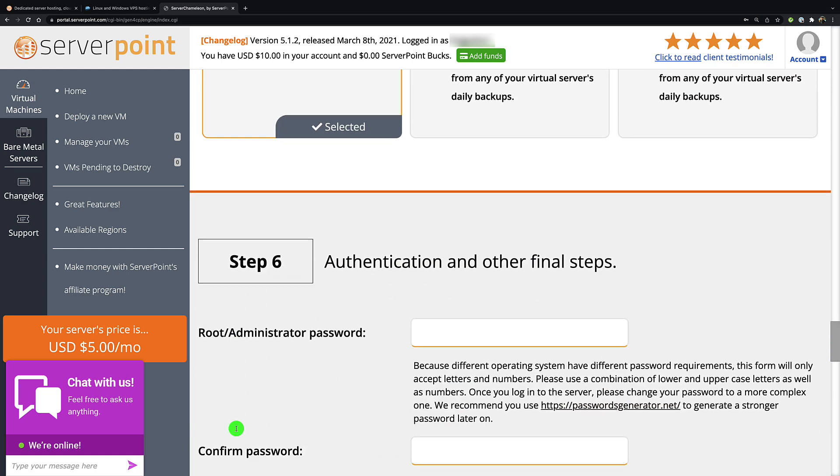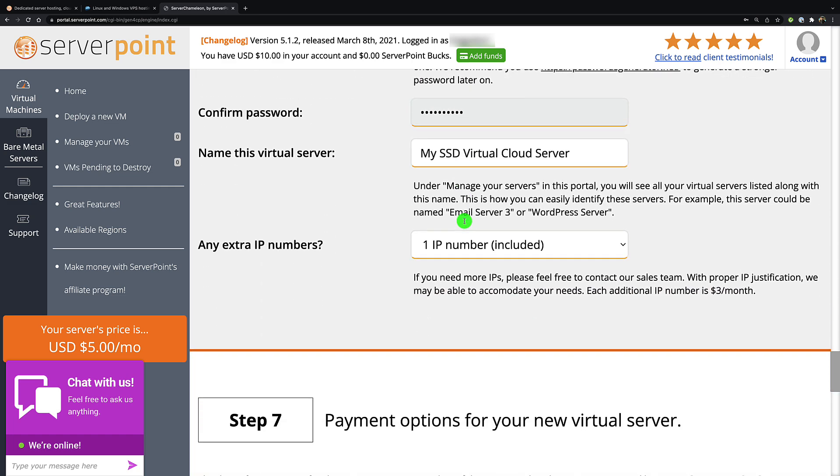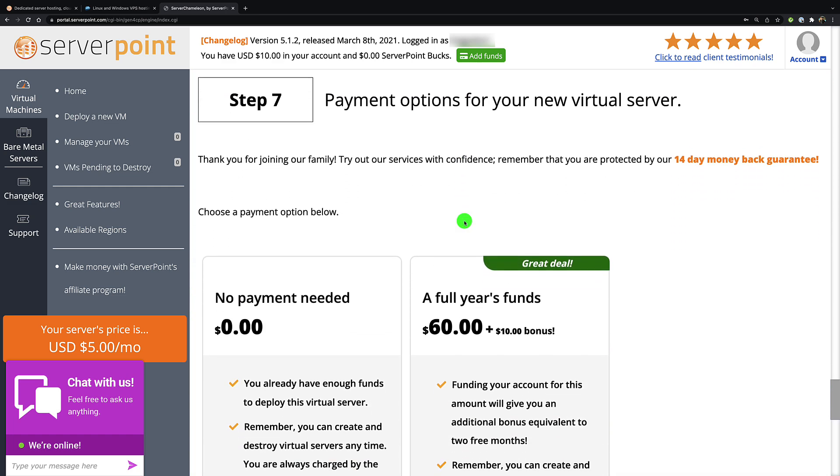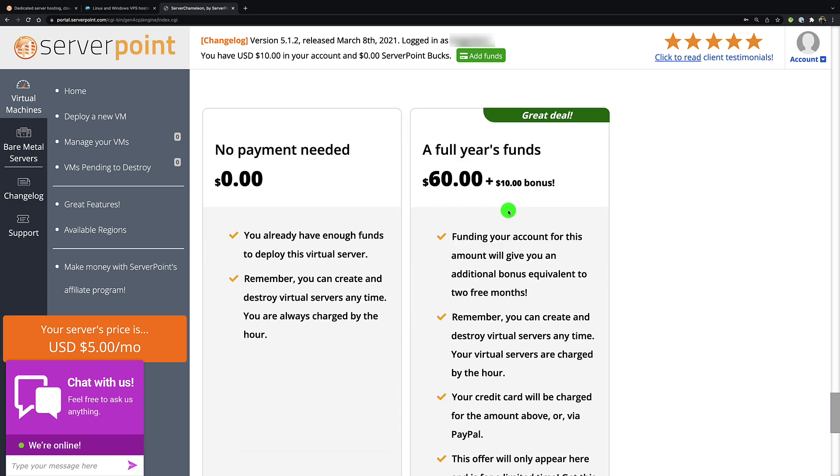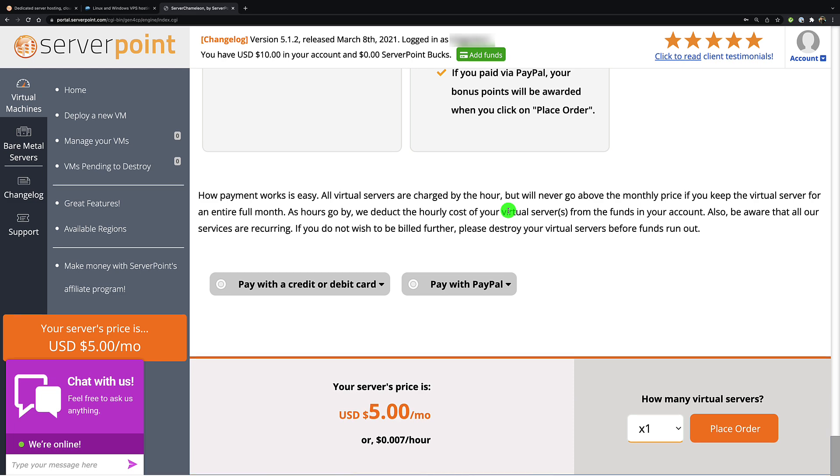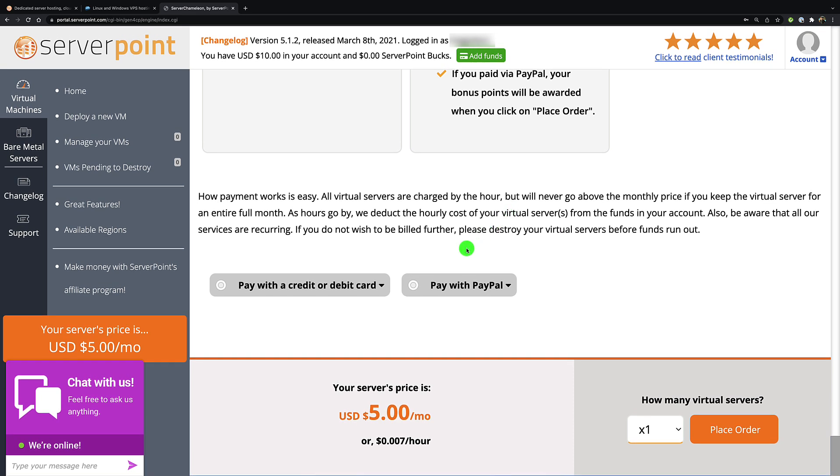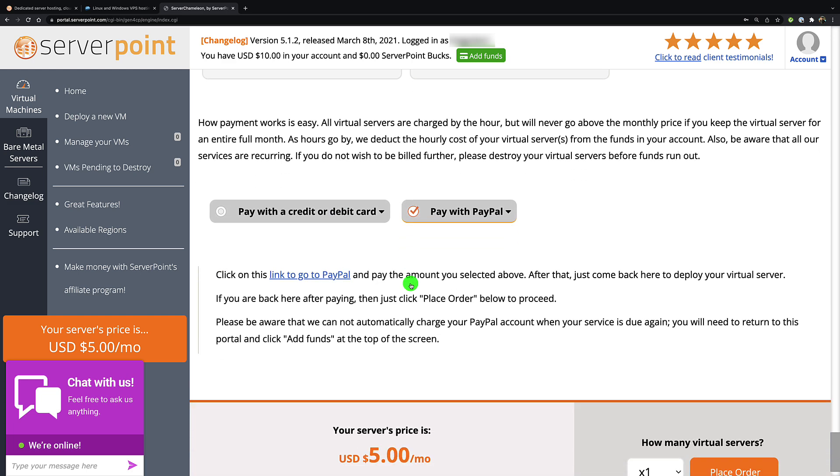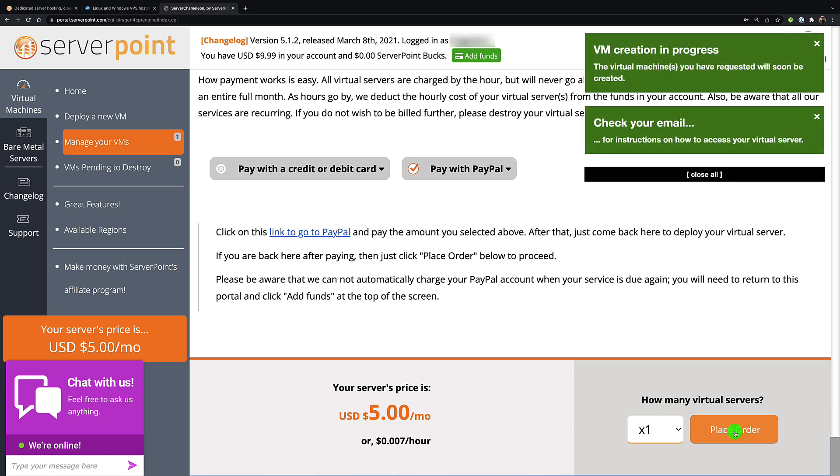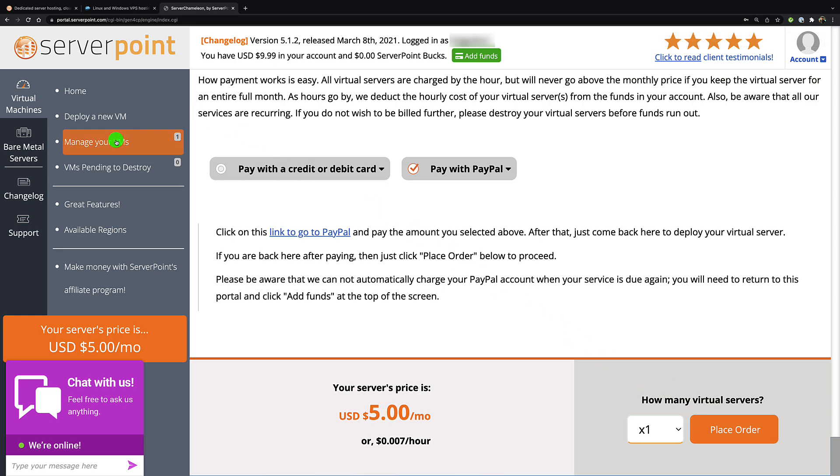Step six is going to matter. You're going to need to create your password here. You can also change the name of the virtual server. I don't even know how you would go about creating other configurations for multiple IP addresses, so don't worry about it. You do have to set up how payment is going to be in the future, PayPal or credit card. Once you've done that, go to the lower right and place order.